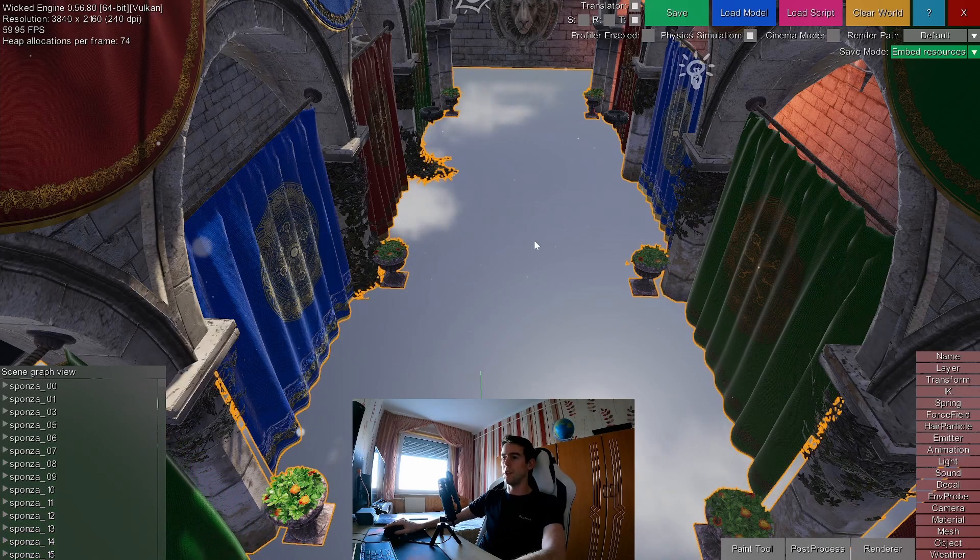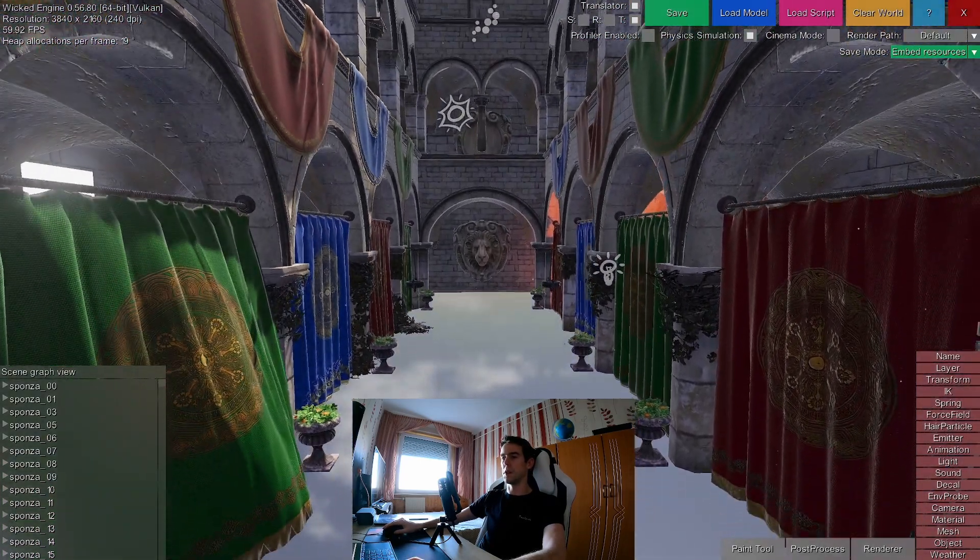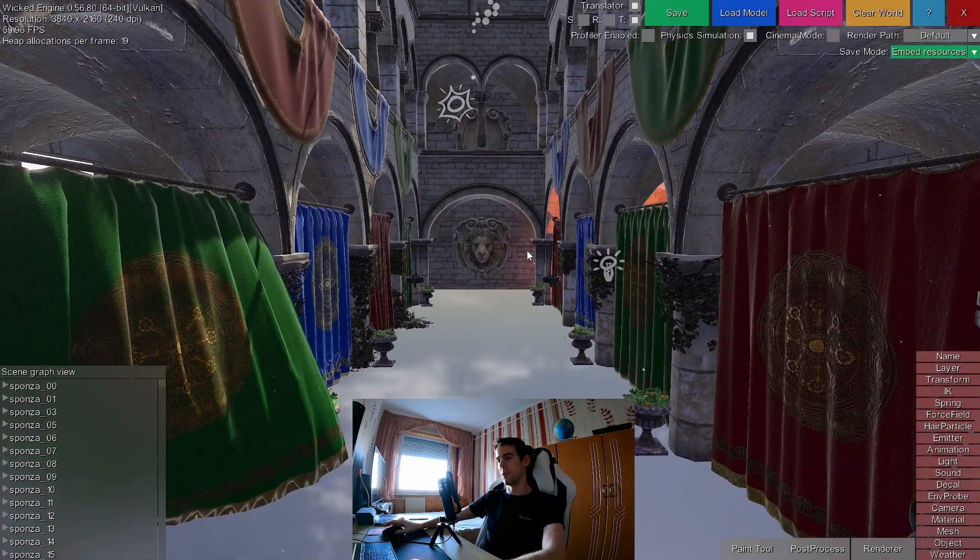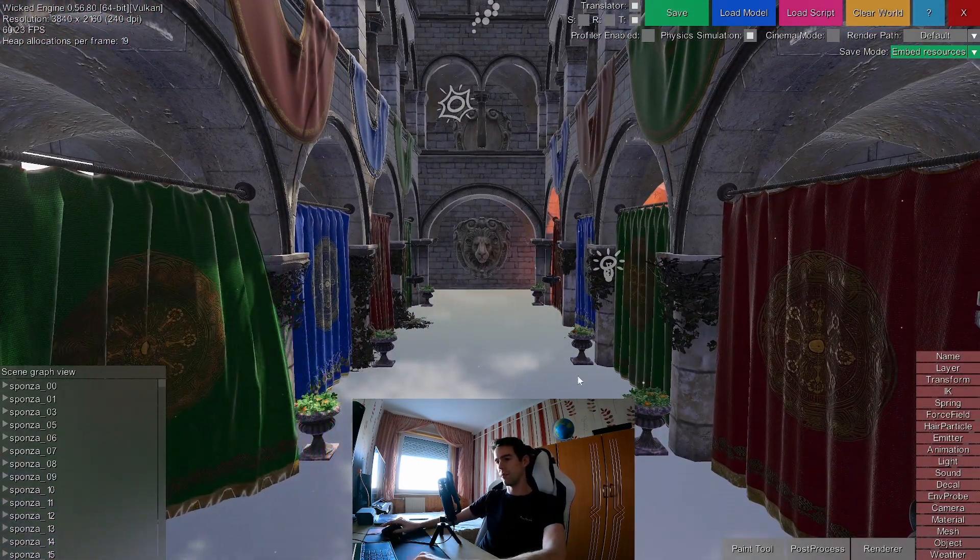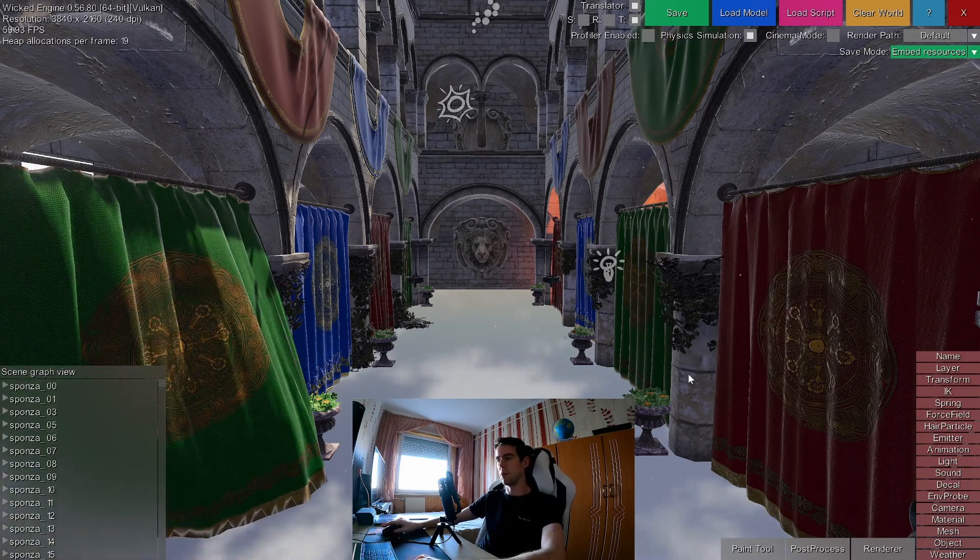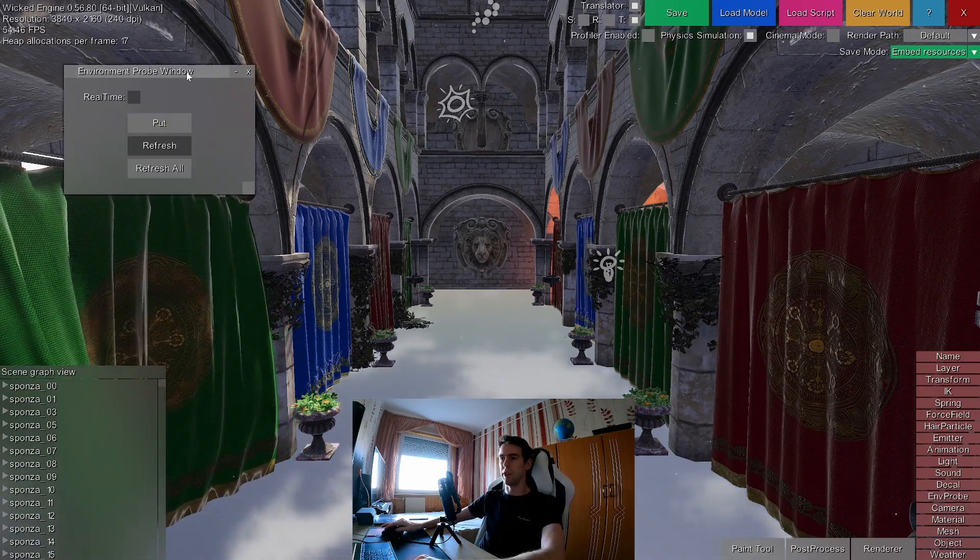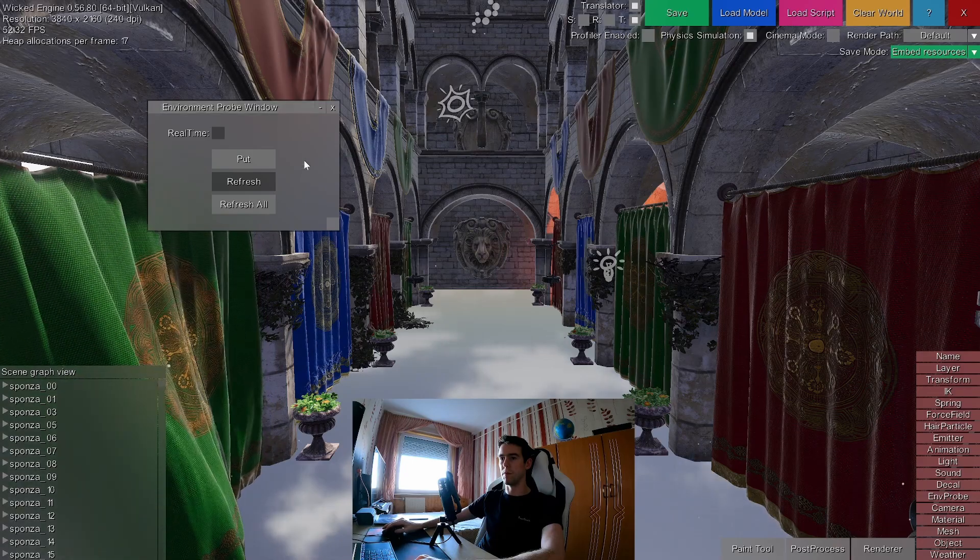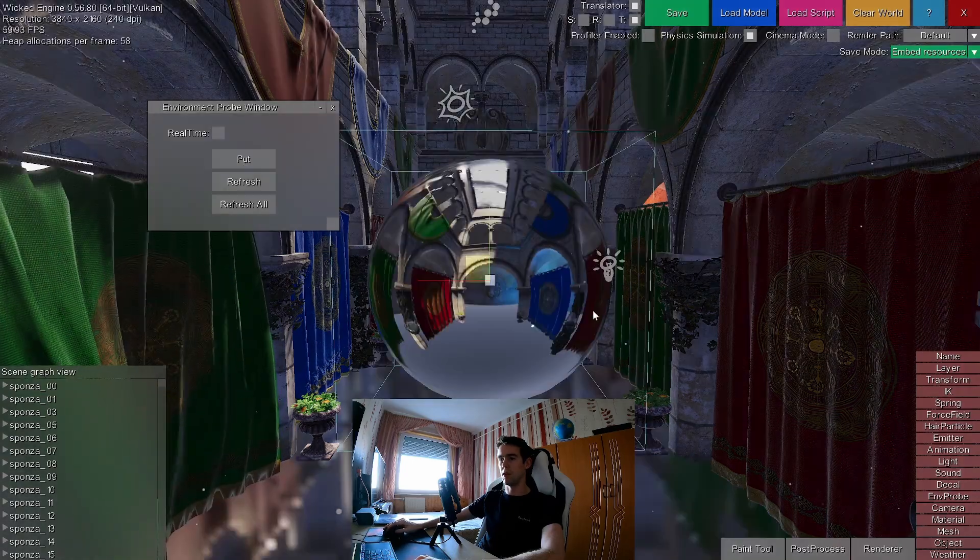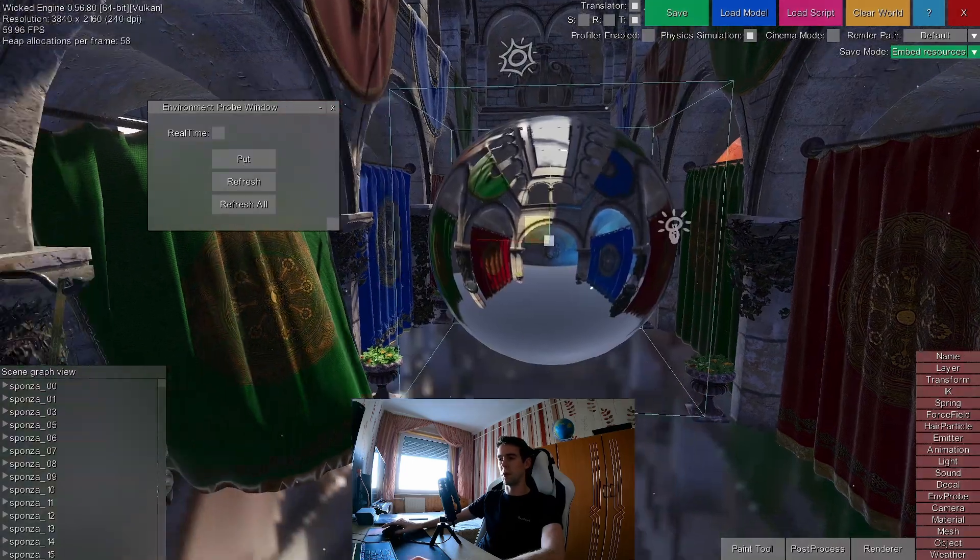Either way, it's not a good way to represent our scene in the reflections. You can capture the scene inside an environment probe by opening the ENV probe window and putting a new probe in front of the camera.